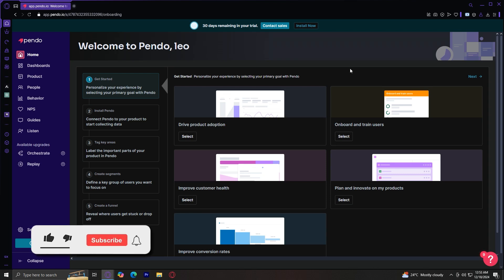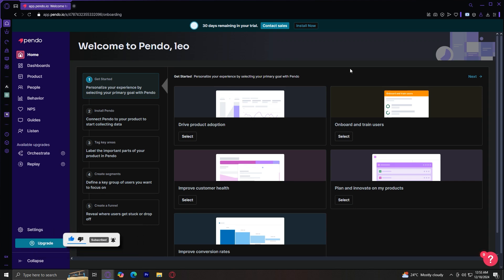Welcome to Pendo.io. Pendo is a powerful platform designed to help businesses improve their software products through in-depth user analytics, guided onboarding, and valuable feedback collection. In this video, I'm going to cover the following.